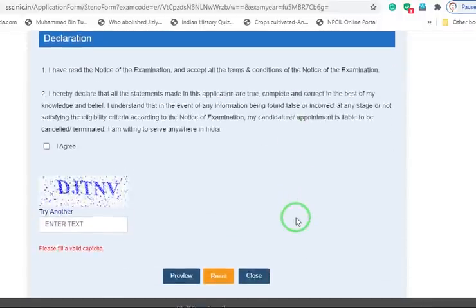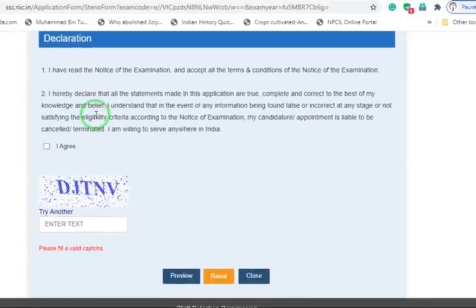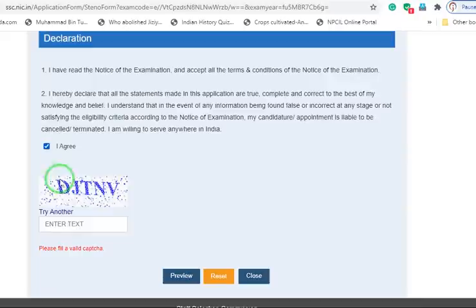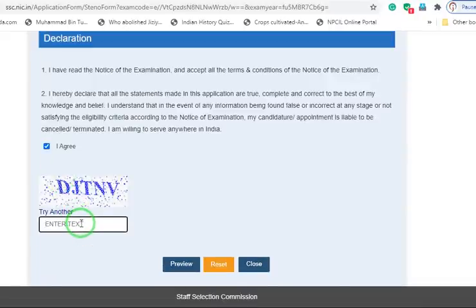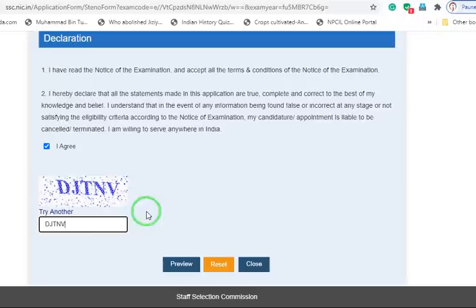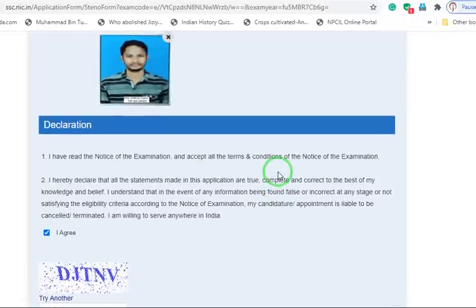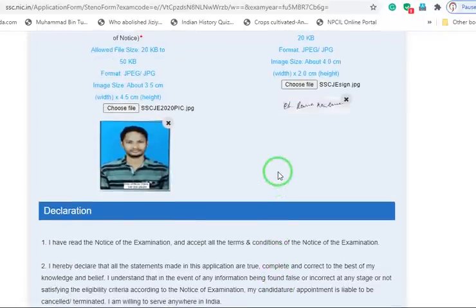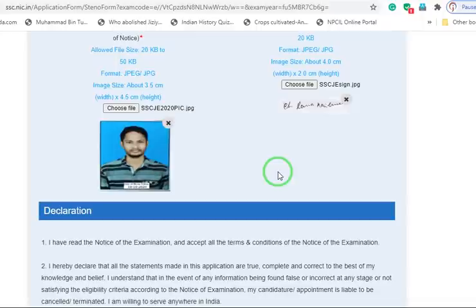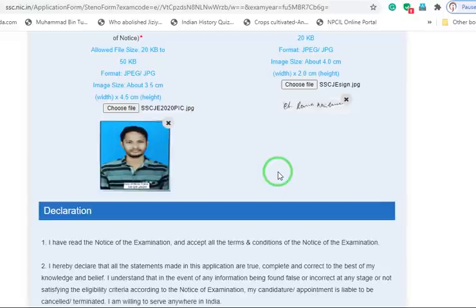Below that, fill up the details, enter the captcha, and click on preview. Later you can submit the application form. This is the process for uploading photo with date and signature. Thanks for watching this video. Please like this video and share with your friends. Thank you.